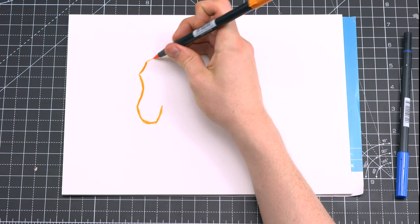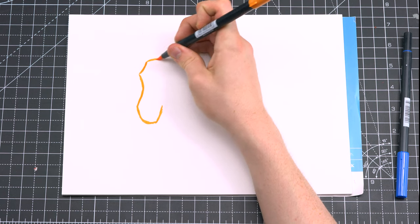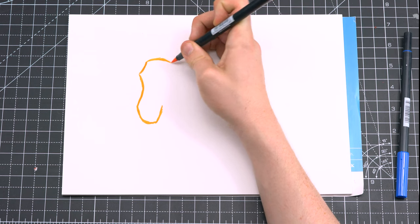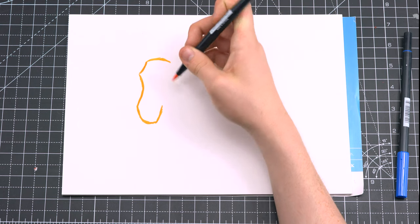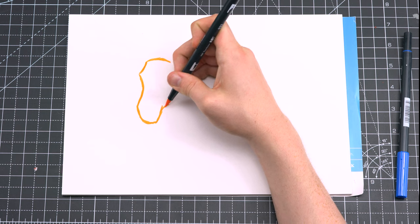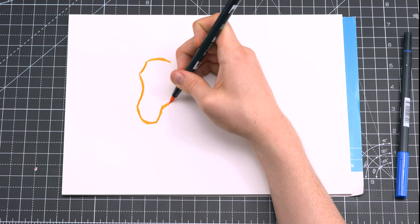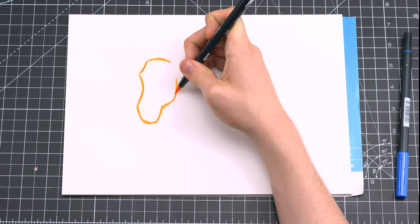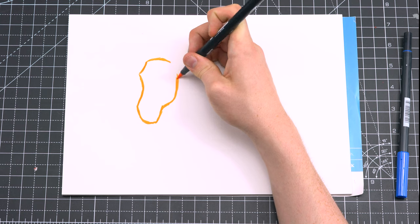I studied a lot of reference photos of zebras before starting this drawing, and one of the things I noticed was just how angular their heads were. So you can see I'm trying to get these kind of sharp corners to get that distinctive shape.